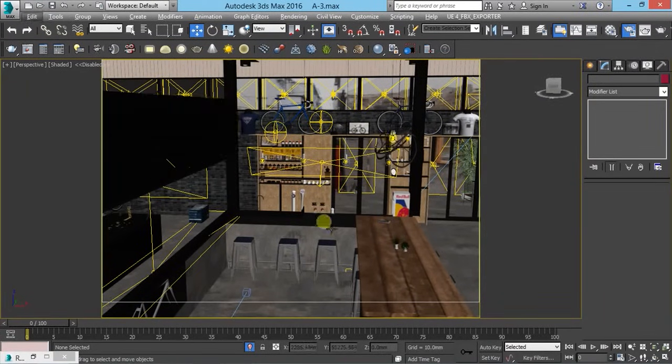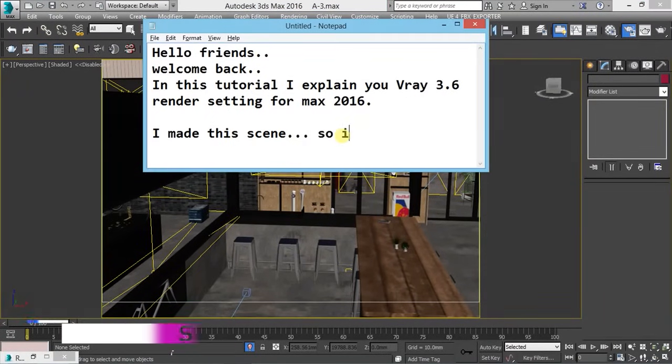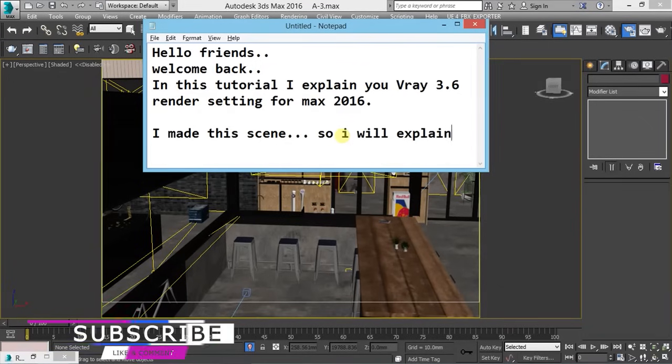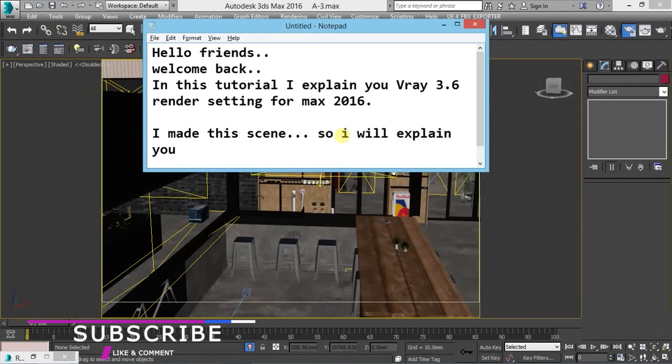I created an interior scene for this tutorial. So first I will explain you about the scene.